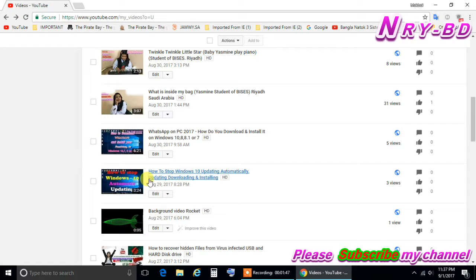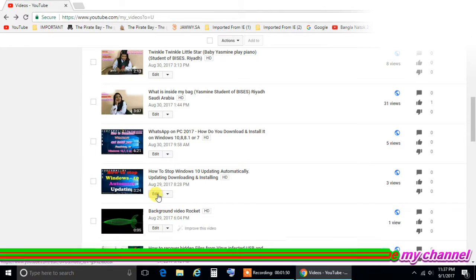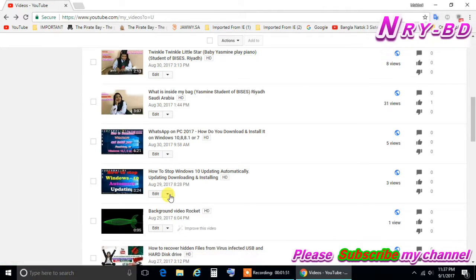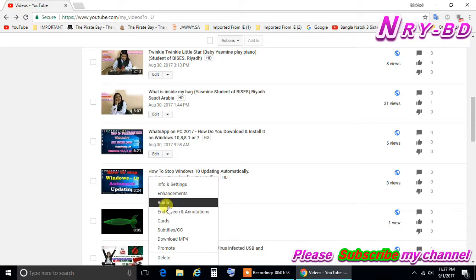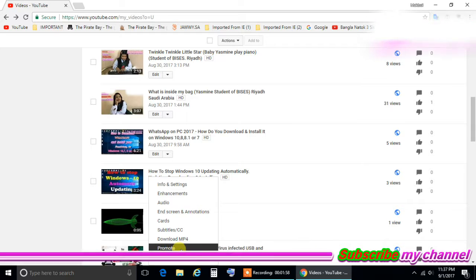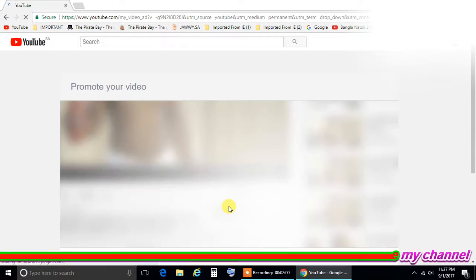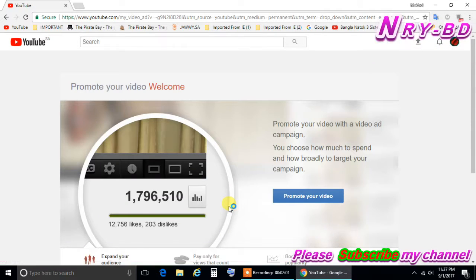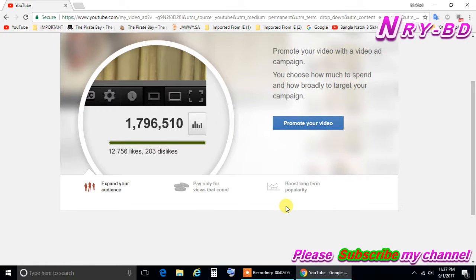This is the one again, so video. So click here right side on the edit and go down. You can find here is written promote. Click on the promote.